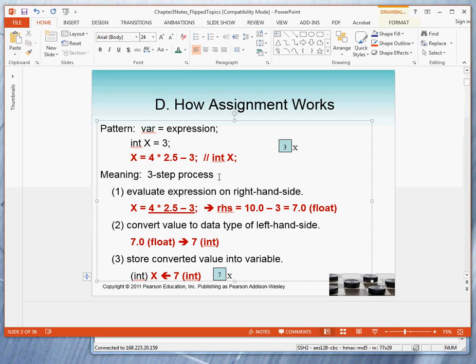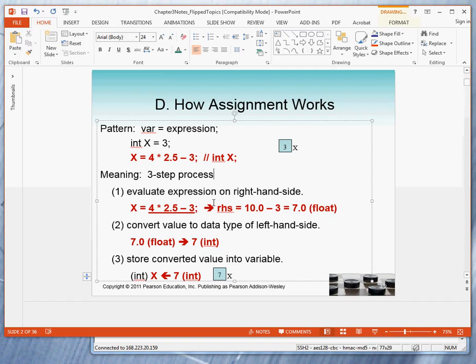The assignment statement really is a three-step process because the statement itself has three parts. It has a left-hand side, which is a variable that will be changed.